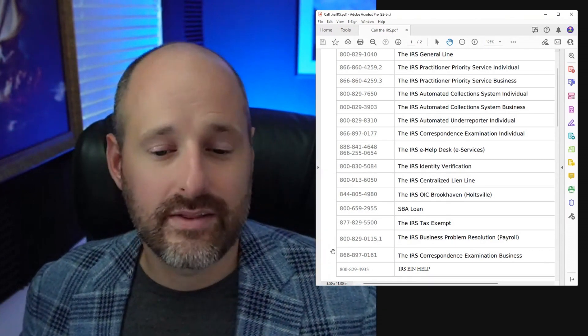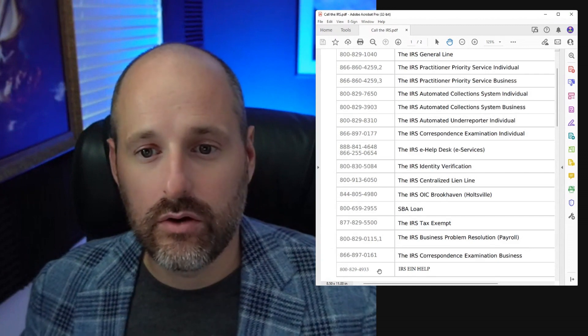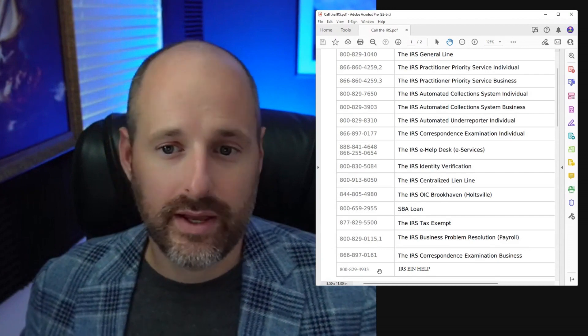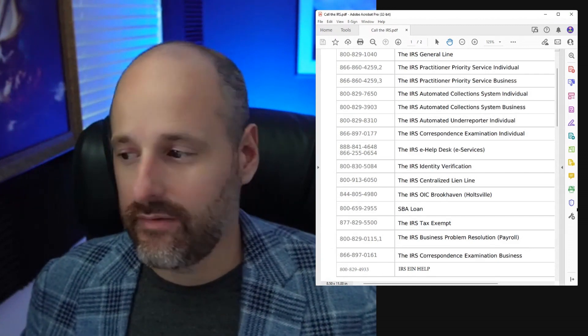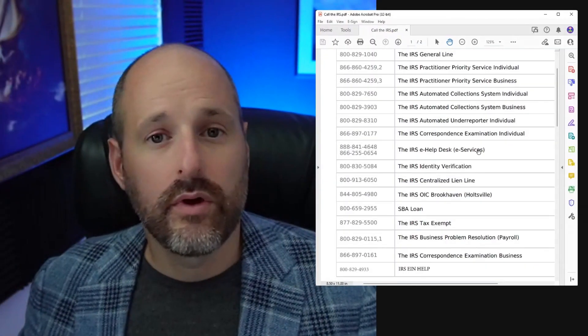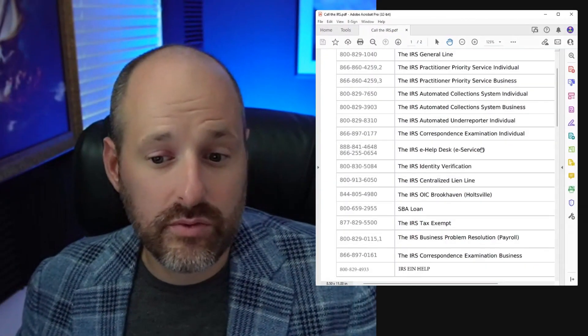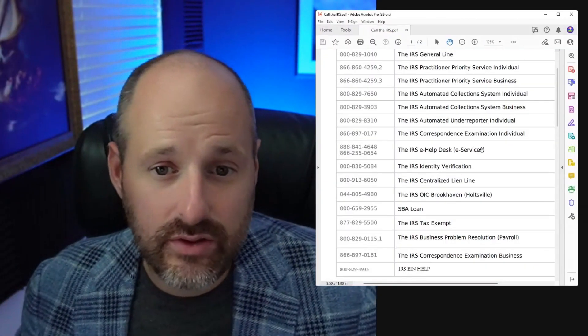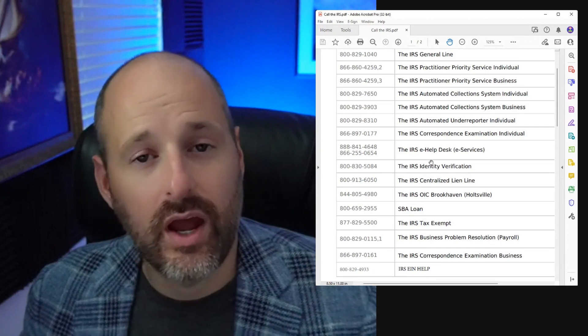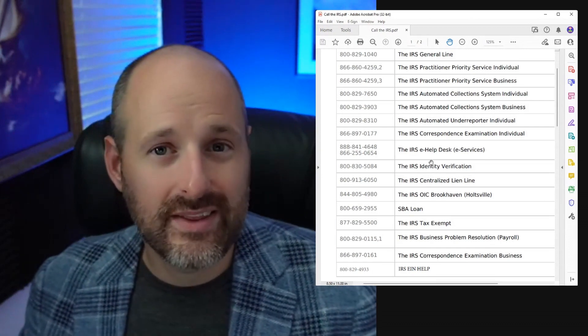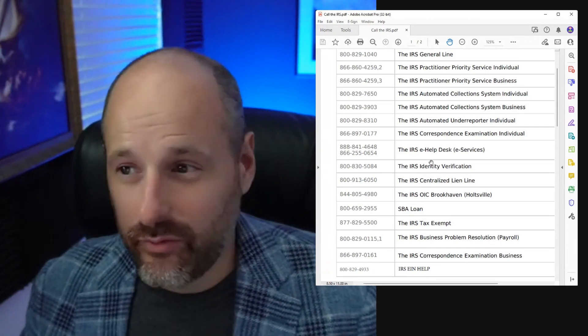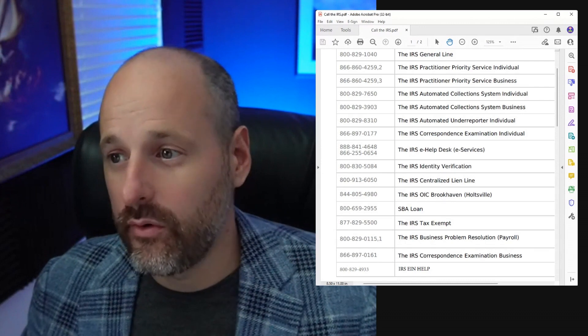That's the number you're going to call. You can pause the video and come back to this. I've had it up the whole time. If you thought this was helpful, I'm not going to go into too much more detail. These are the numbers. If you need to call the IRS, call them. I thought I'd make this quick video for you on how to call the IRS, all phone numbers.